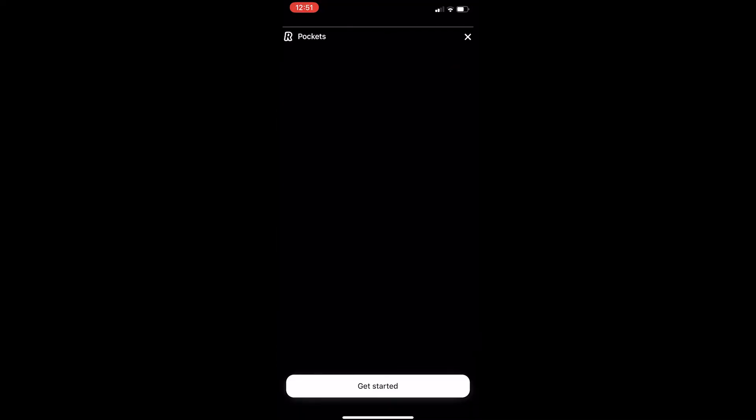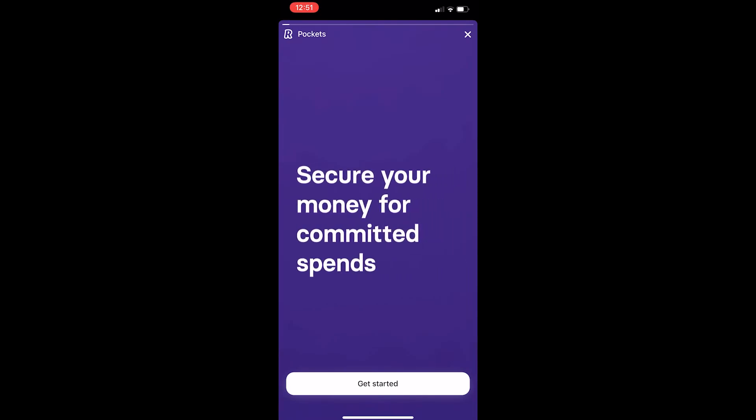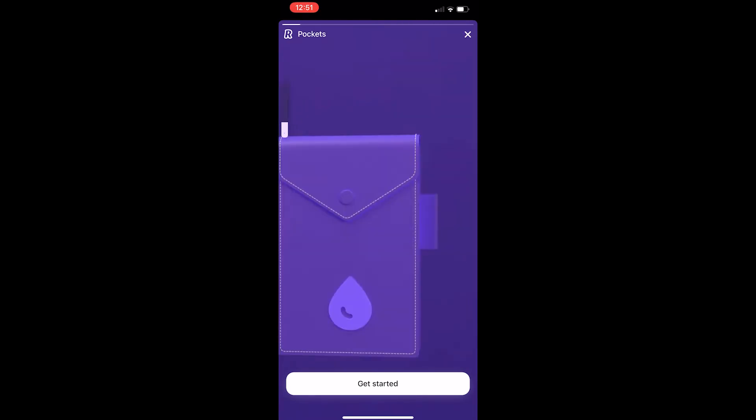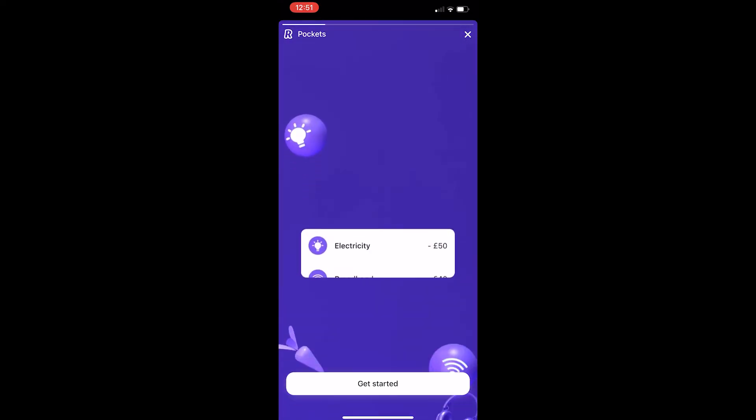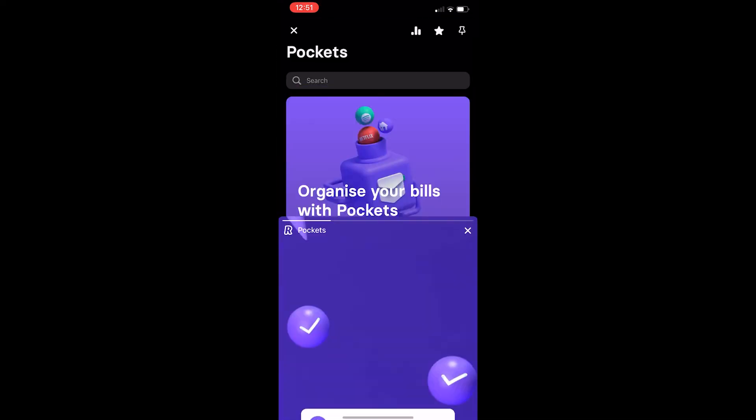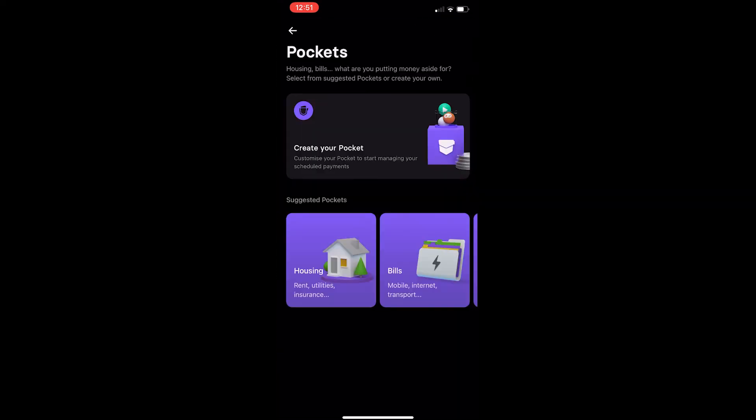Right here it's going to give you a quick video that tells you about pockets. Let me turn that down. Click get started.